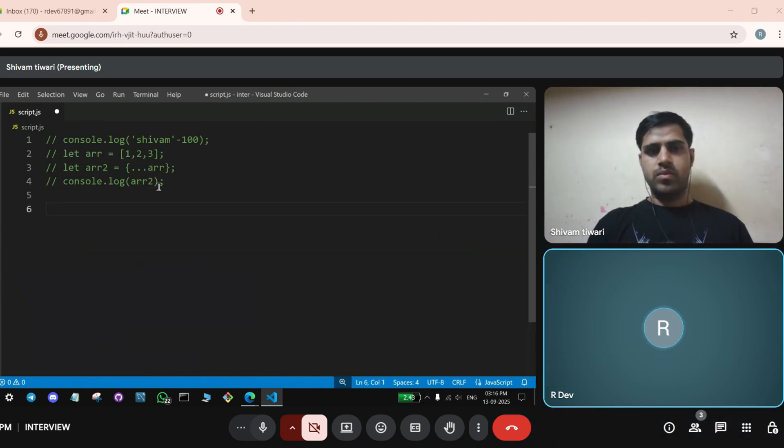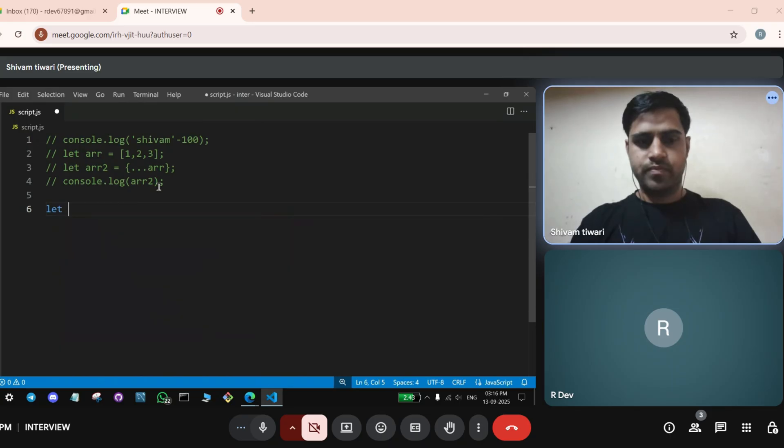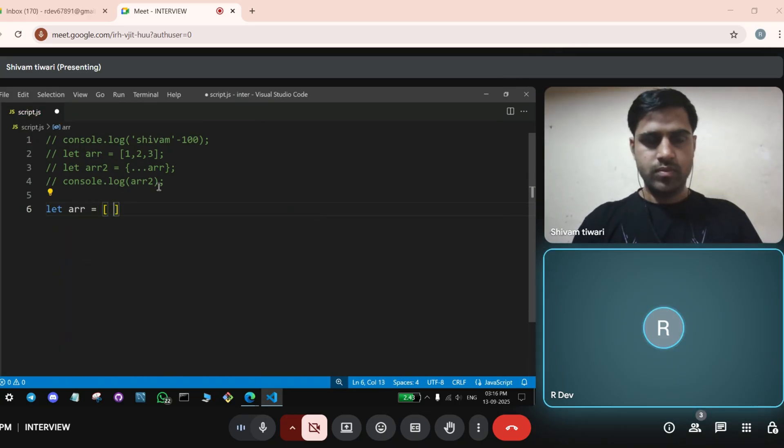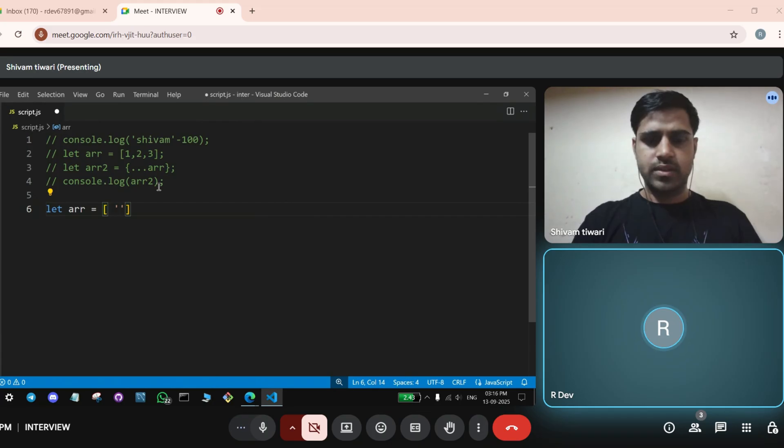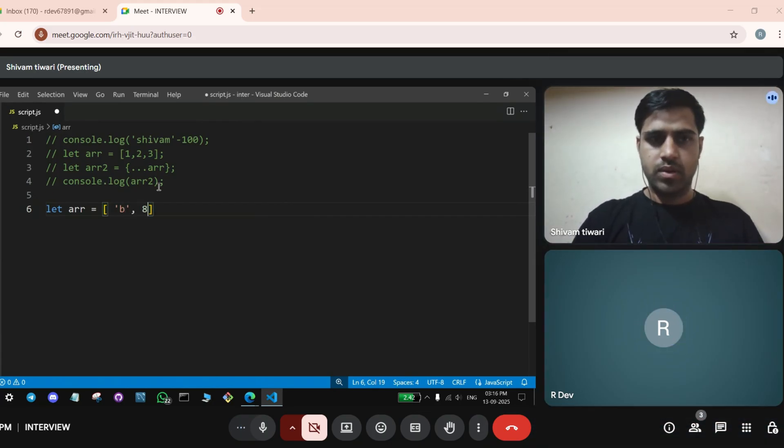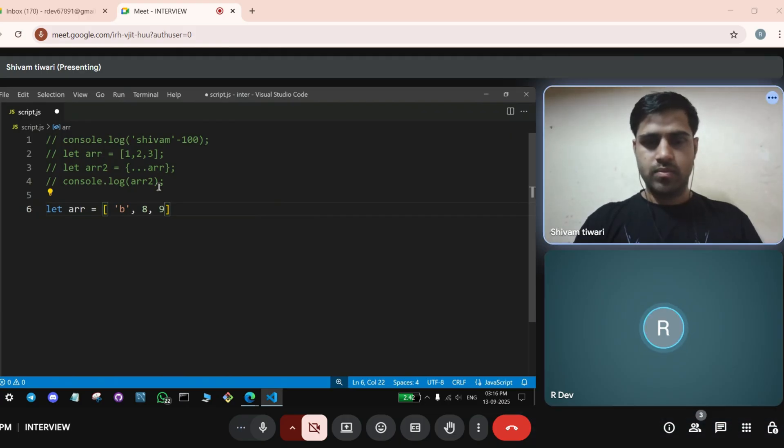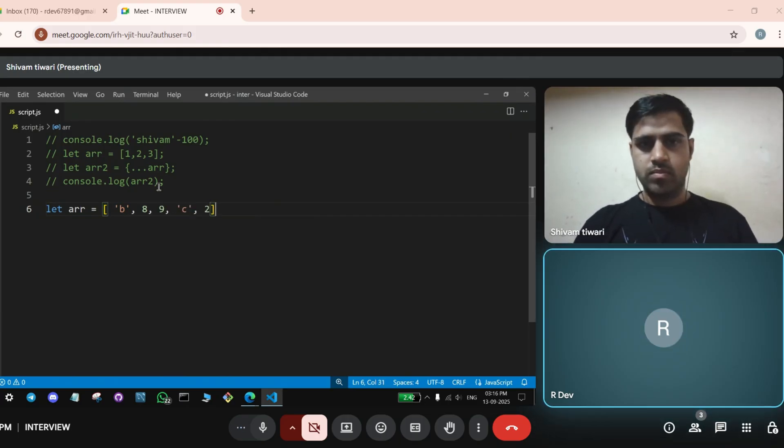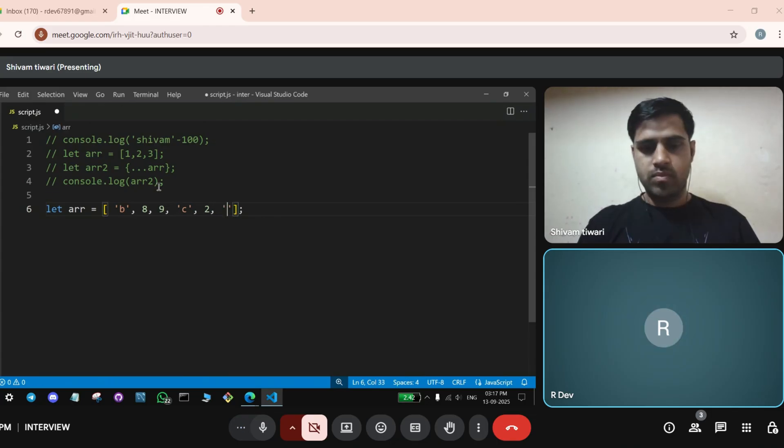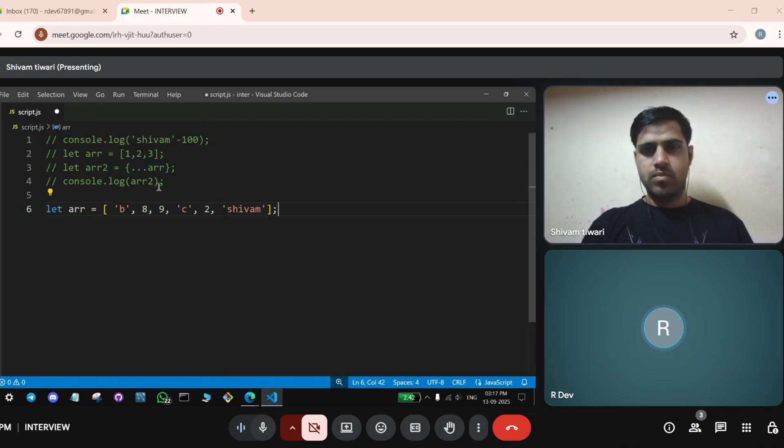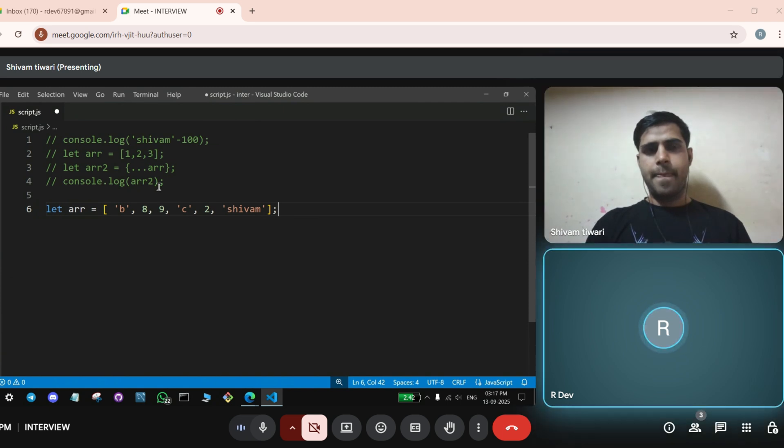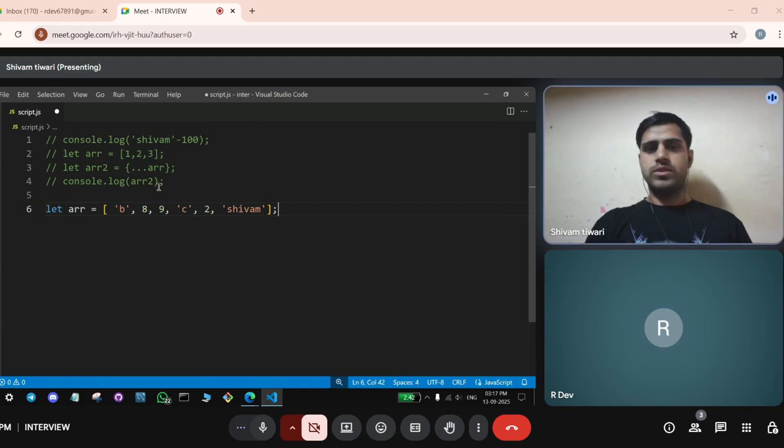Okay. Can you write an array? With elements? Yes. B. Sir, strings. Yes. Comma 8. Comma 9. Comma C. Comma 2. You can write Shivam in the last.